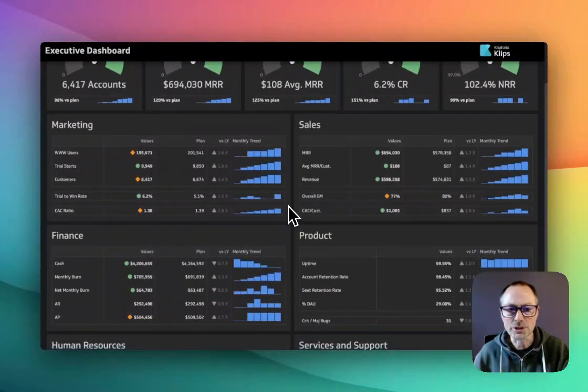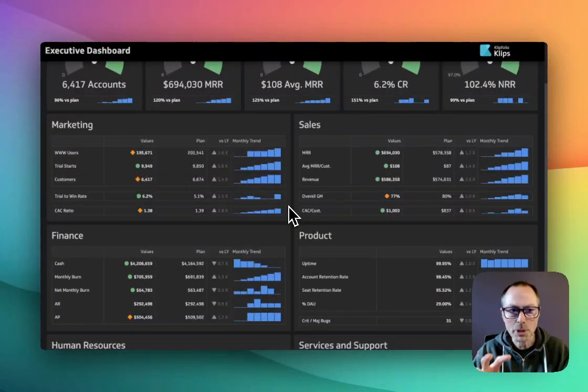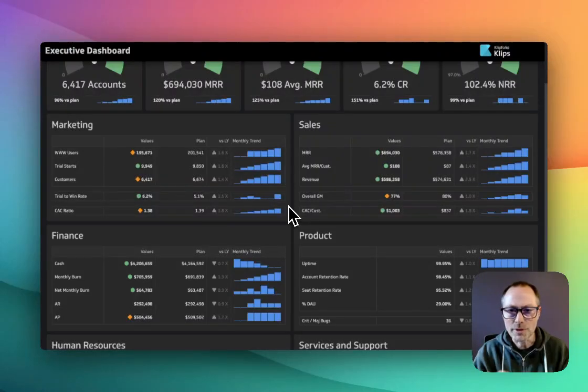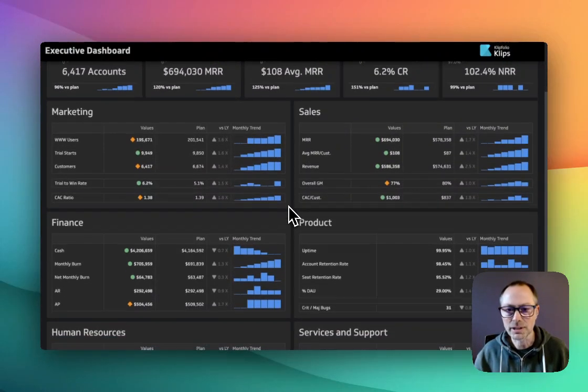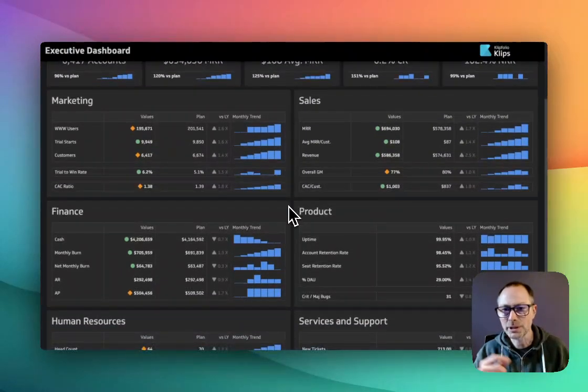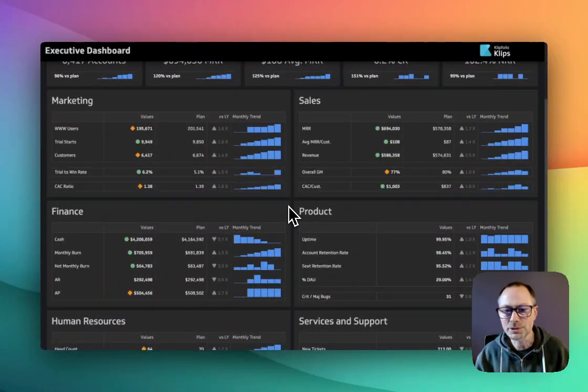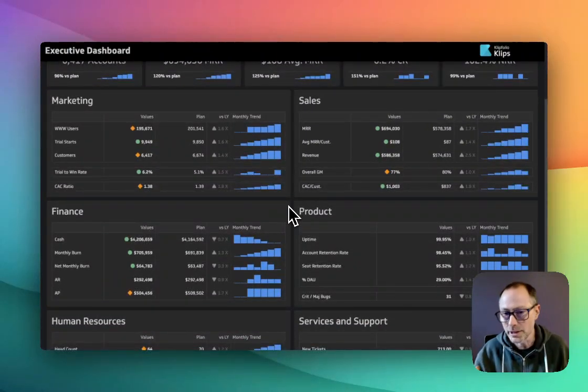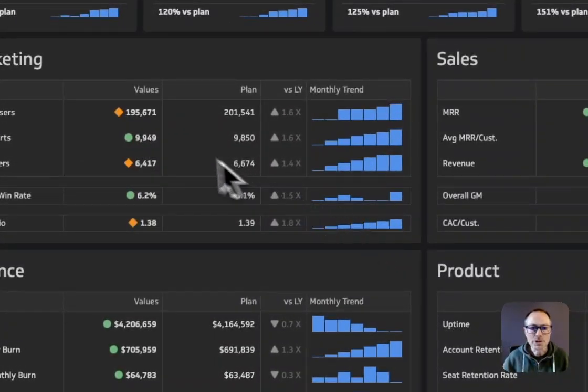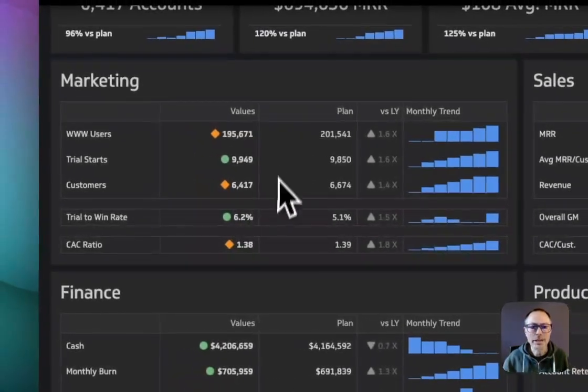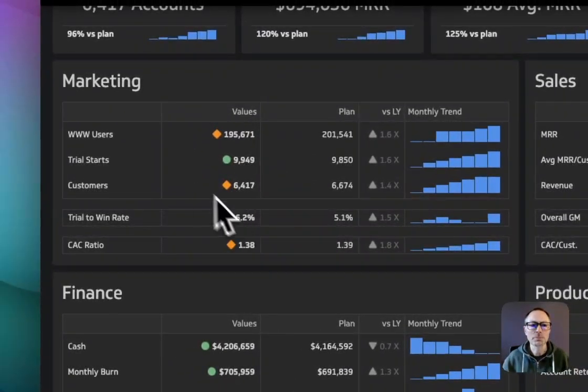If we scroll down here, you can see that at the bottom we've got six sections. This corresponds to the departments that are in this fictional company, and you can zero in on each of these departments.